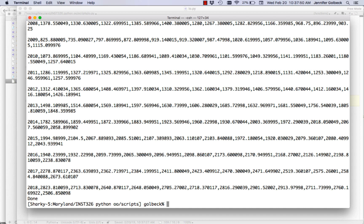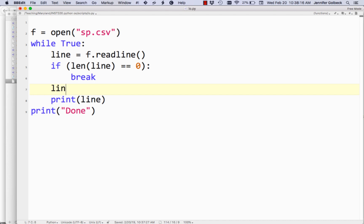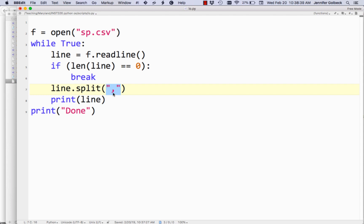The next thing we want to do is break these lines up. Right now they look sort of like a list, but they're not — they're just a string that starts with a year, then has a comma and other numbers. We want to break this up into an actual list. That's what the split command does. We do line.split(','), which takes this string of text and breaks it up into pieces every time it sees the comma passed as the argument. The results are put into a list.